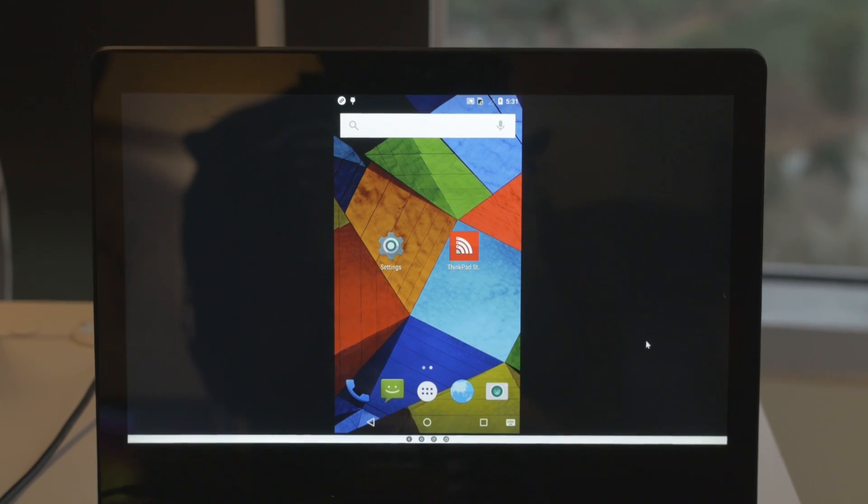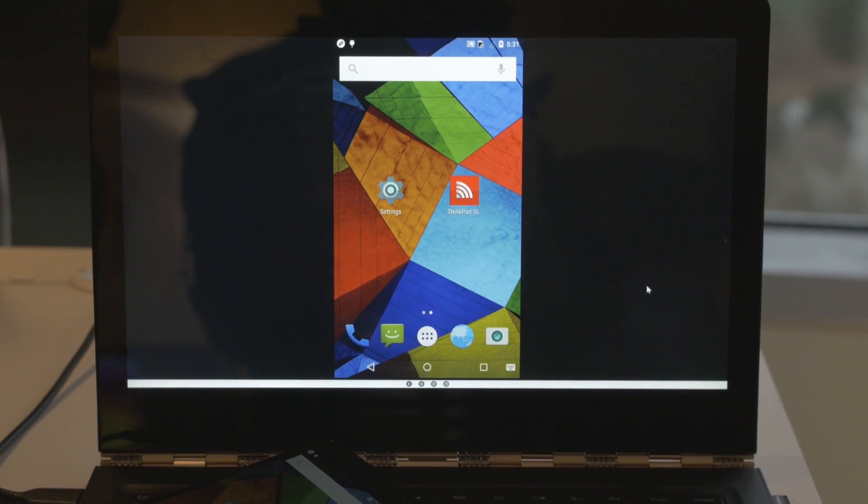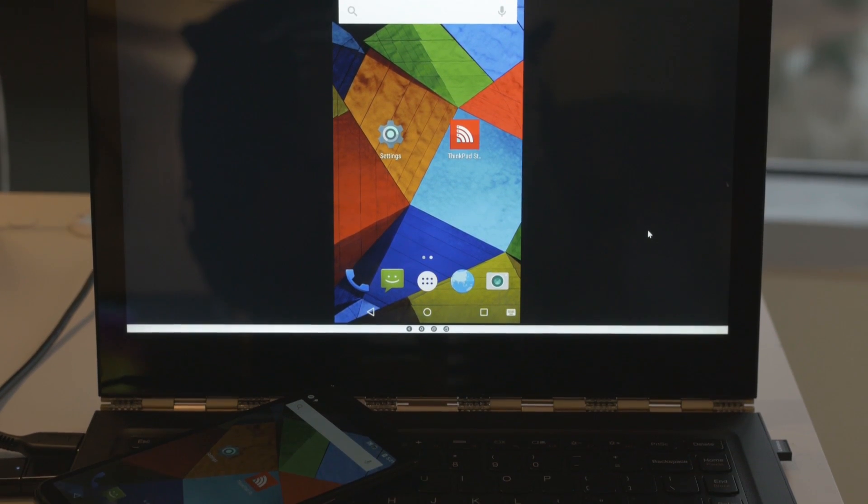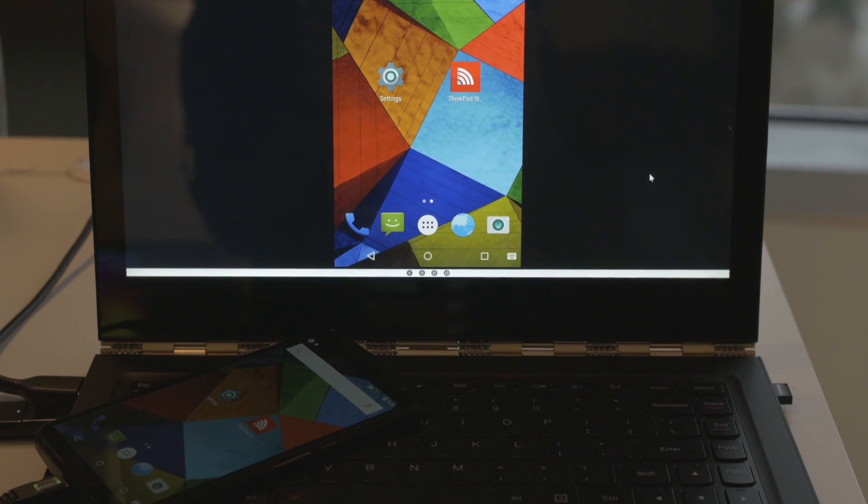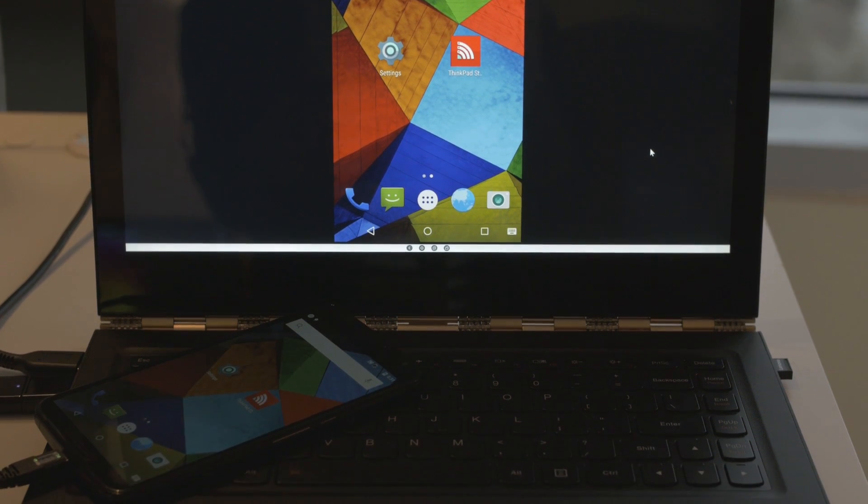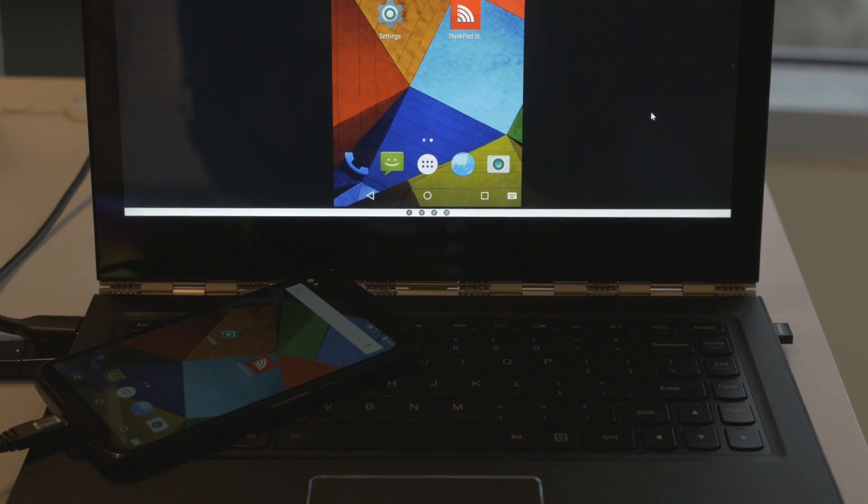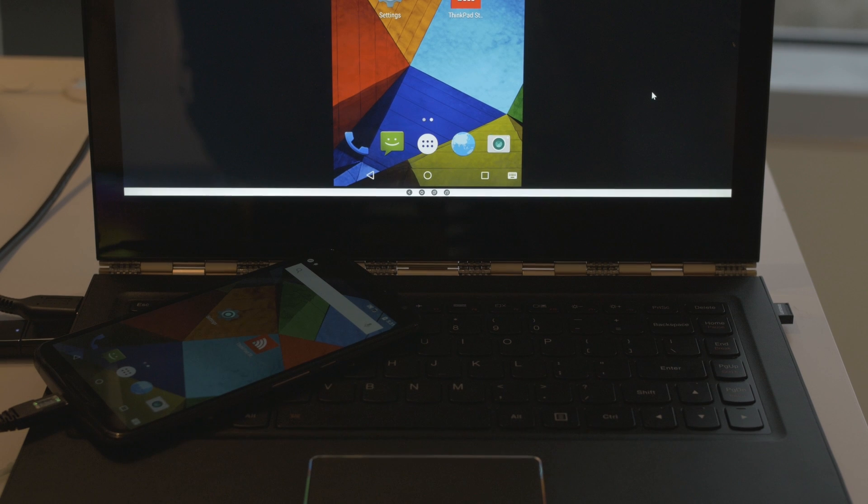At our meeting with Lenovo here at CES 2016, we got a look at what we could describe as a bridge between your phone and your computer. It's Josh Vergara from Android Authority. What's going on, everybody? And this is the Lenovo Link.